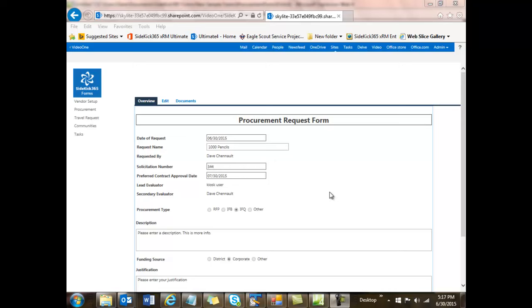Best of all, all of this runs in SharePoint. There's nothing external, no additional costs, no surprises. It leverages all the capabilities of Office and SharePoint and also gives you things like workflow and email integration, and we're going to show all that in this video. So let's get started.